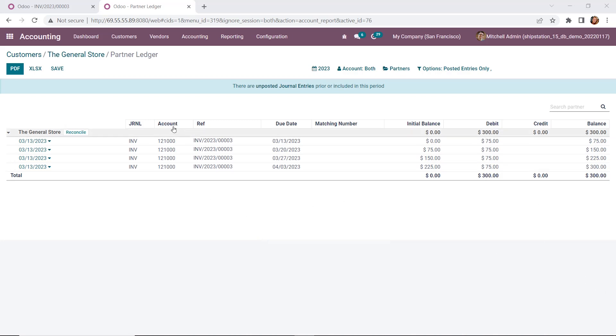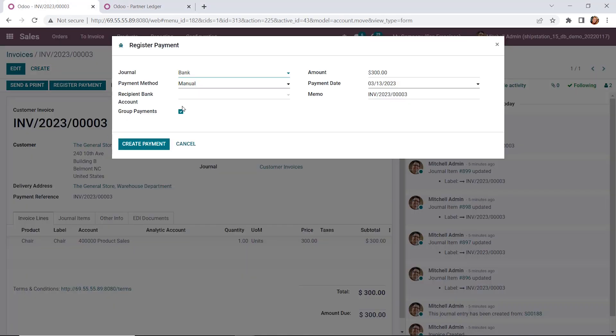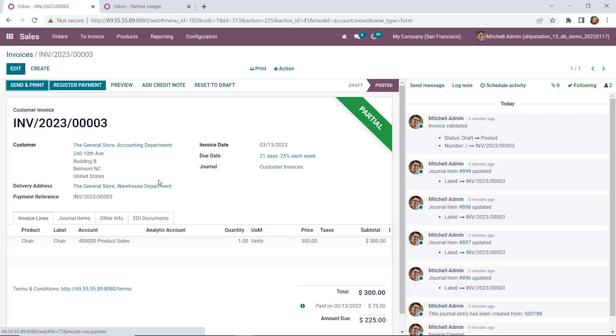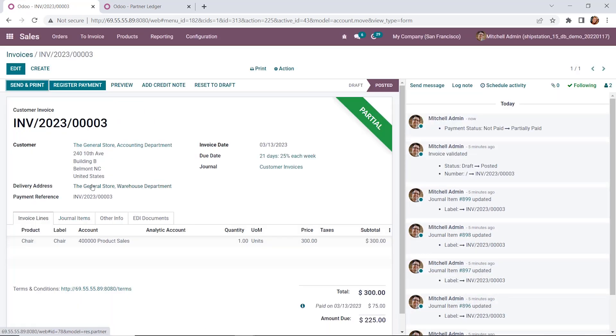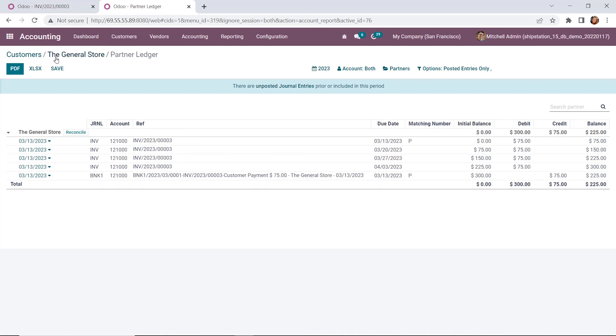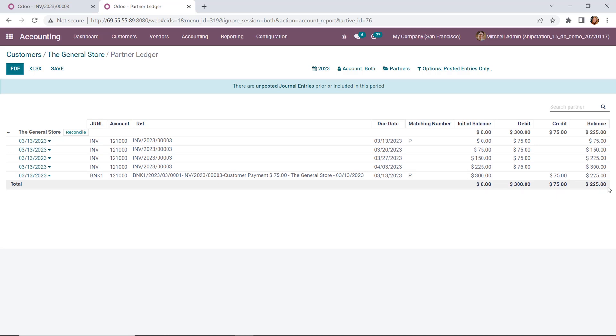Now we want to show you what happens when we go back to our invoice and actually register a payment. So today is the 13th and the customer should be providing their first payment. We're going to register the payment for $75. We're going to go ahead and create payment. You'll see the payment difference here, and we're going to keep this particular one open until all of the payments are complete. So we'll save that. Now we have our partial payment. We can see that it was paid on 313. We'll go back to our partner ledger and refresh that.